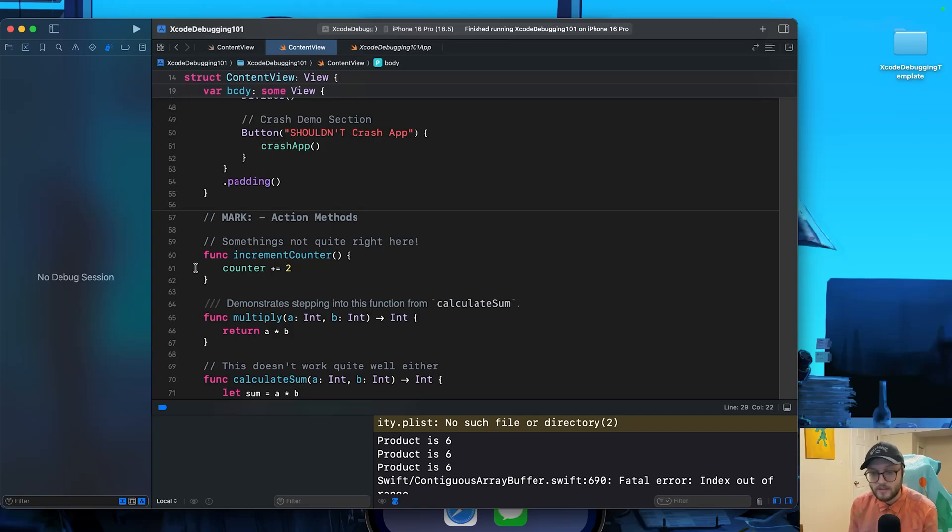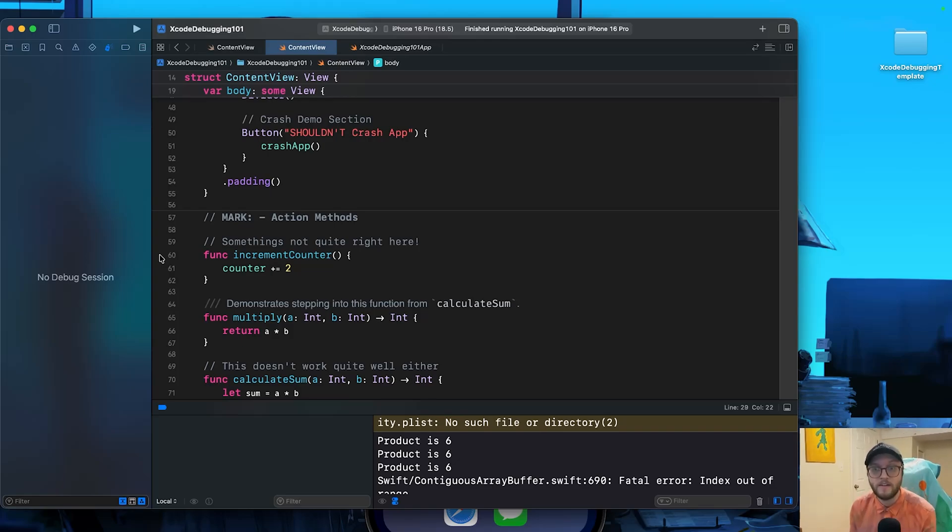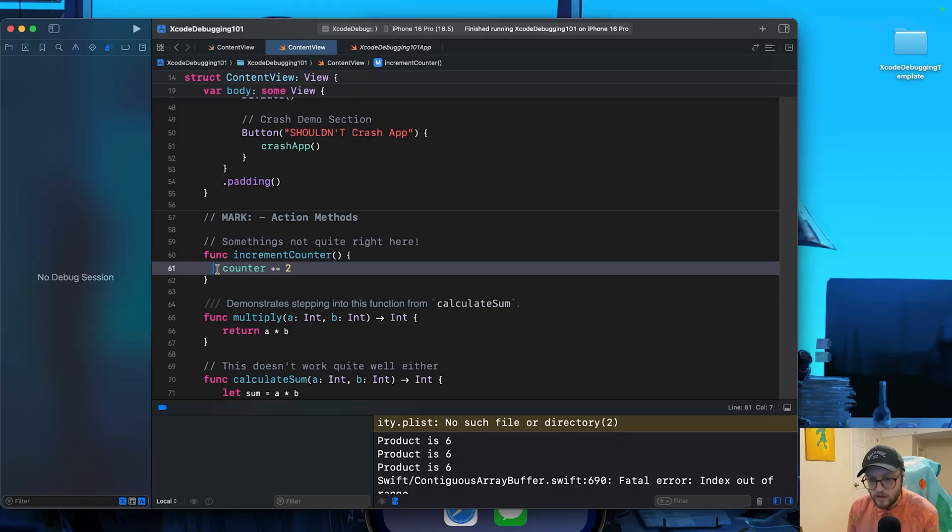To set a breakpoint, simply click on the line number or to the left of it. This area is actually called the gutter, kind of like with bowling we have the gutters on the side.